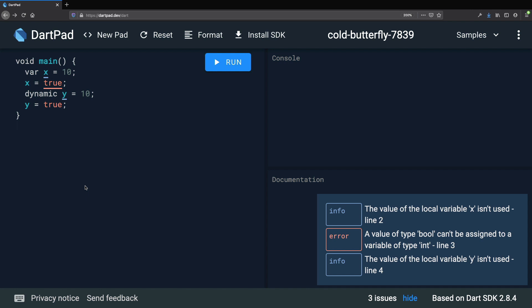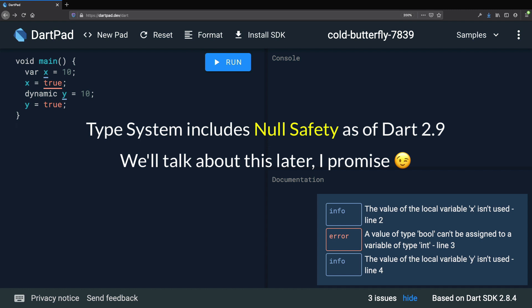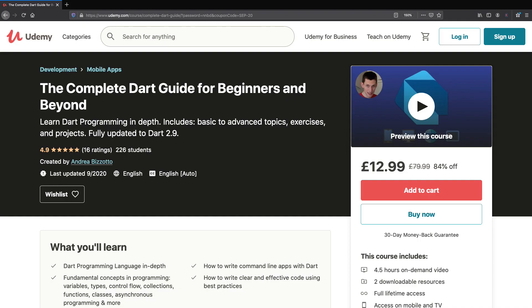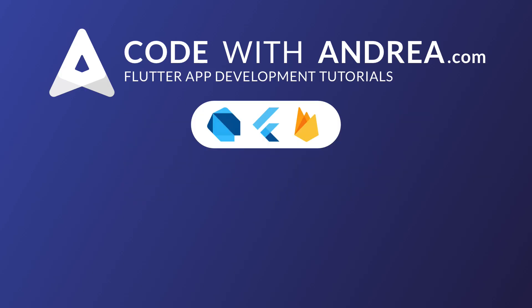We have reached the end of this section about the Dart type system. There is a very important part of the type system that we haven't covered yet, and that is null safety and how we can declare variables that may or may not have a value. In order to talk about null safety with enough detail, we first need to cover a bit more material. So let's continue on the next section and we'll get back to null safety later on in the course. This is the end of the third chapter. You can buy the full course on Udemy to get access to all the premium content. Thank you very much for watching — please like and subscribe.